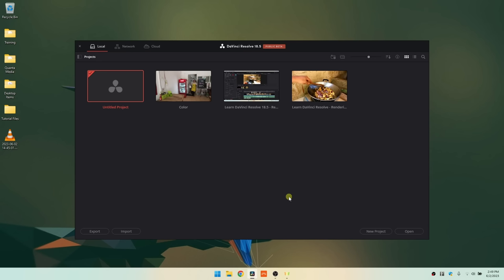Let's get things going and we'll begin with the project page. The project manager is what we usually see once we launch DaVinci Resolve, and it's going to allow us to access and manage our projects and project libraries whether locally on your computer's hard drive, on a network, or through Blackmagic's cloud service.